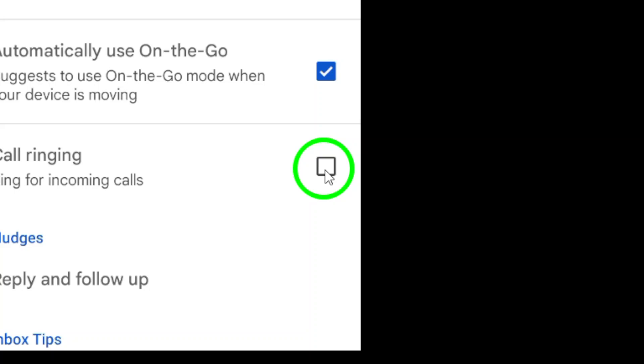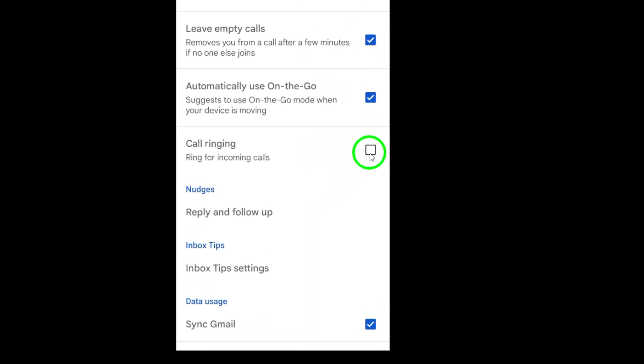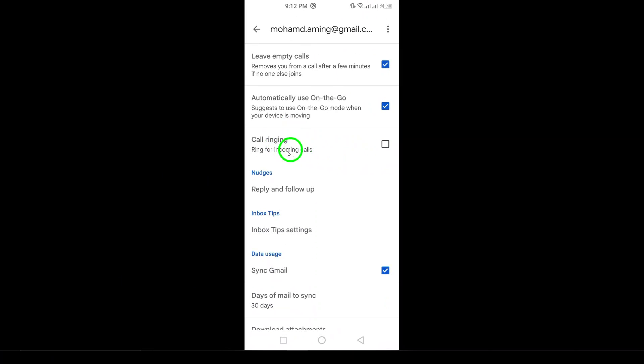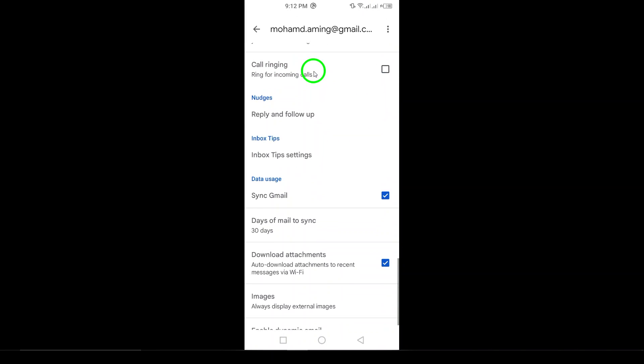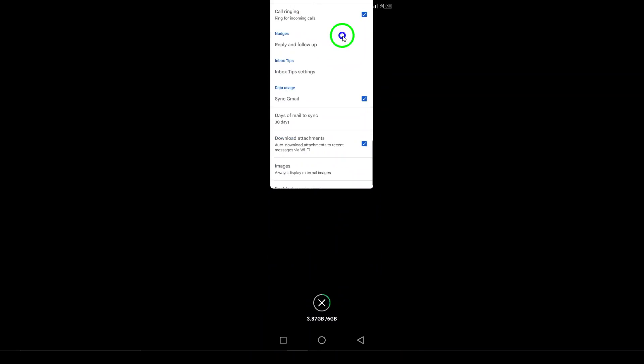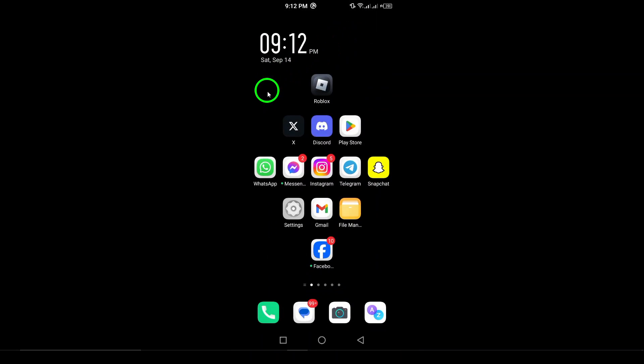And that's it. You've successfully disabled Gmail voice calls. If you found this video helpful, be sure to like, share, and subscribe for more tips and tricks.